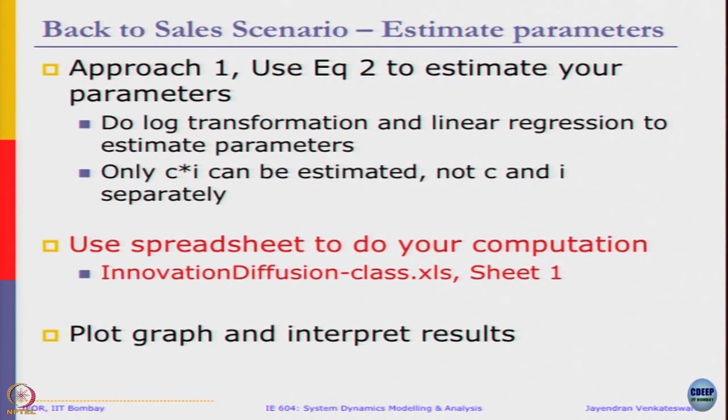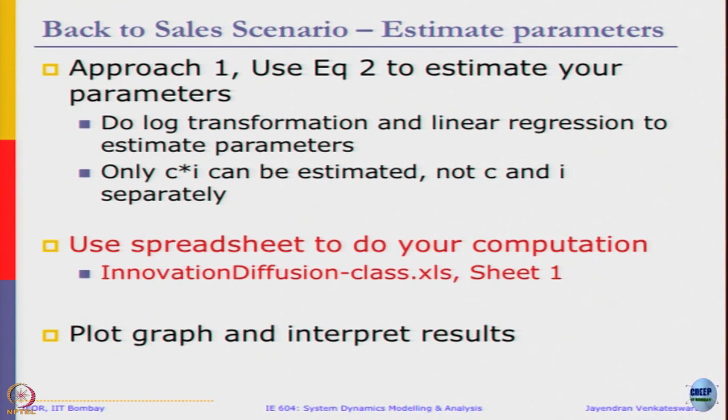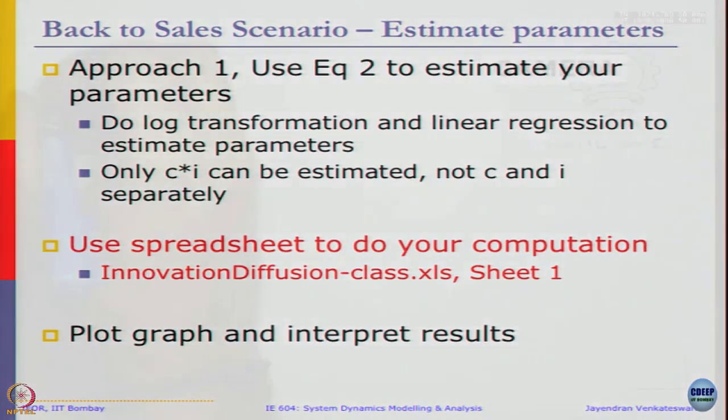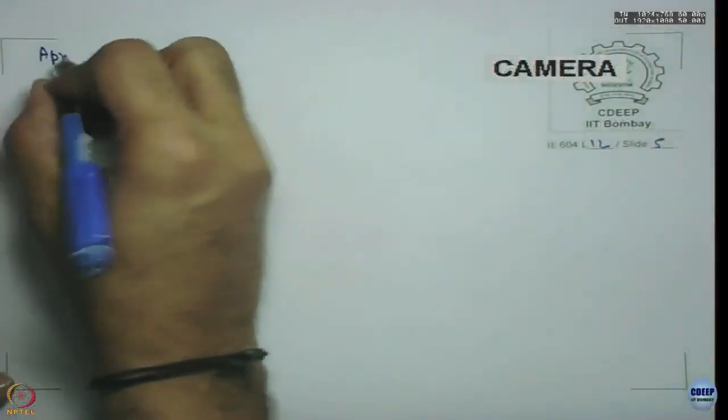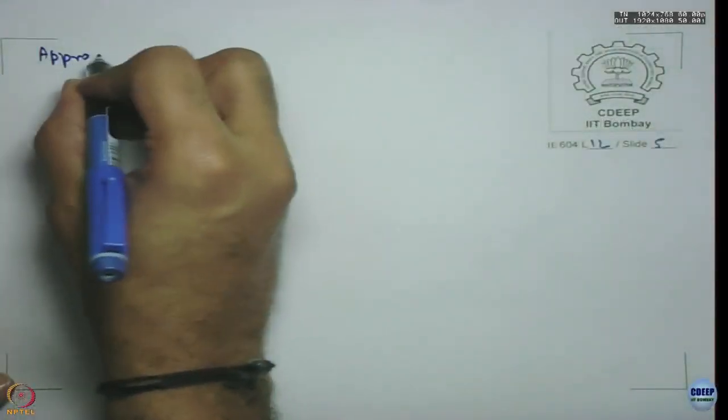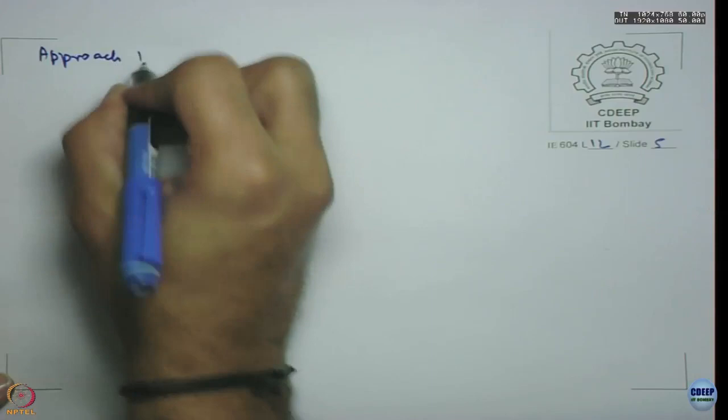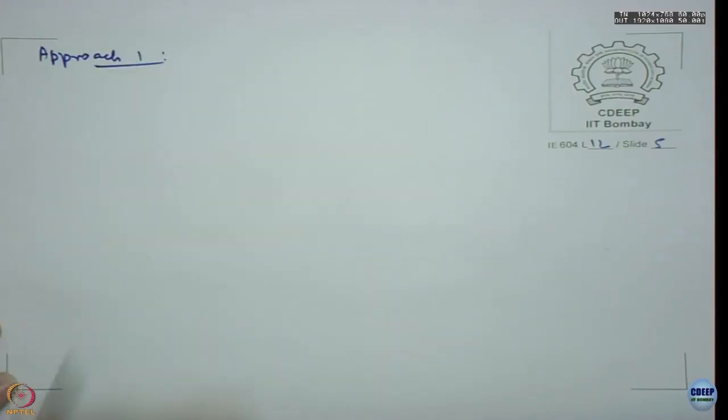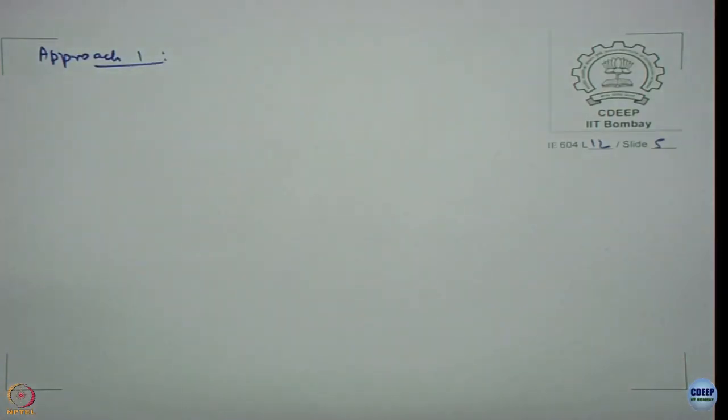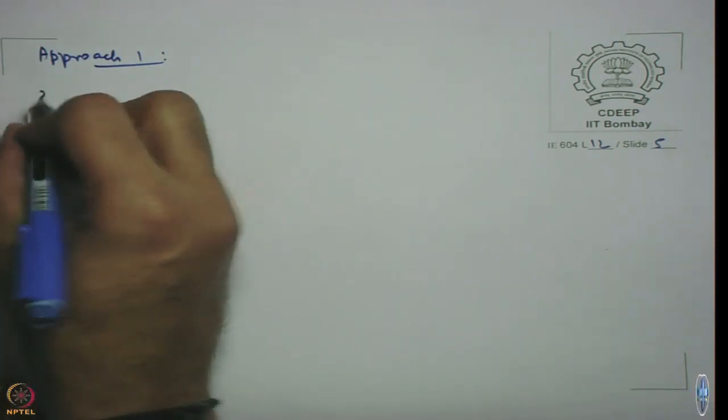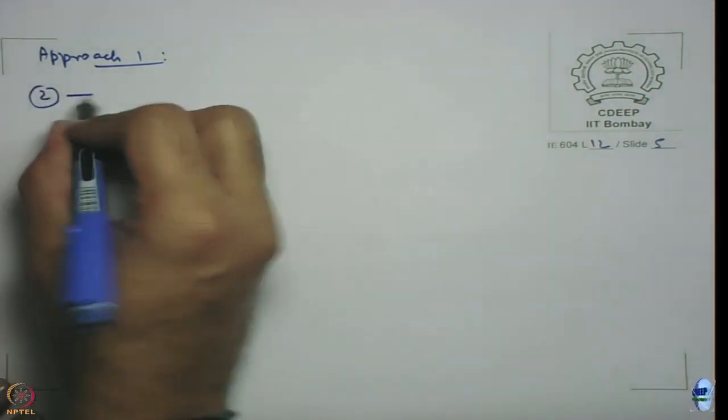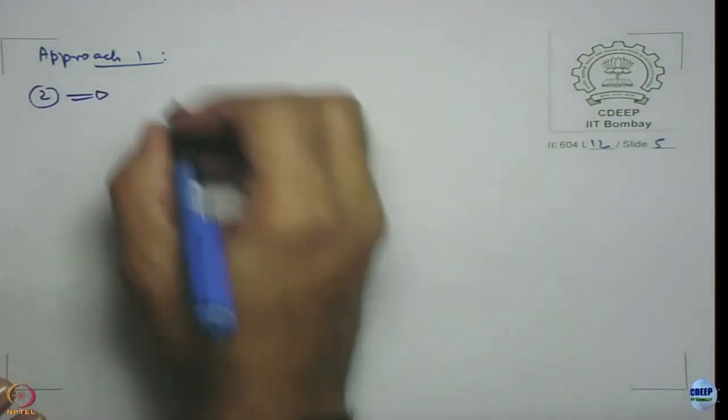Before we go to the spreadsheet, let us just quickly come back to our notes to see what is it that we are going to estimate. In approach 1, we are going to estimate parameters from equation number 2.